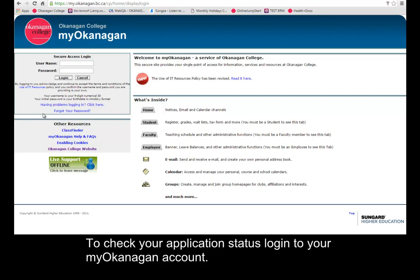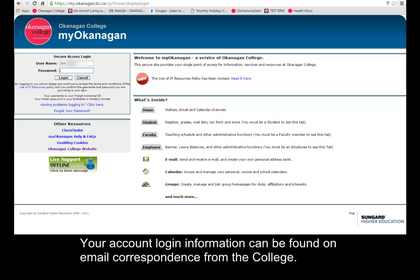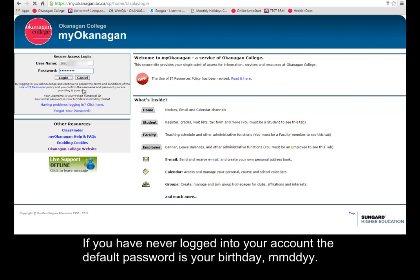To check your application status, log in to your My Okanagan account. Your account login information can be found on email correspondence from the college. If you've never logged in to your account, the default password is your birthday: month-month, day-day, year-year.